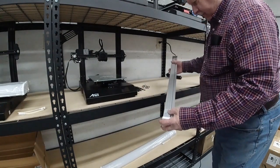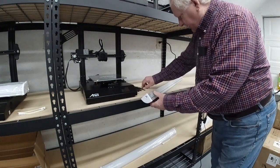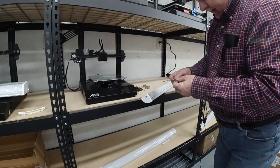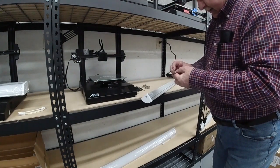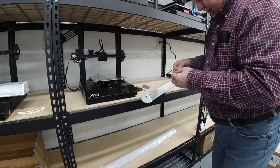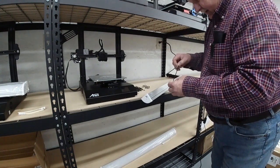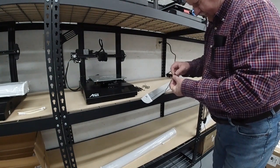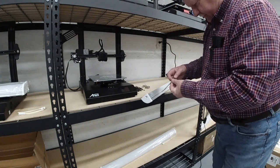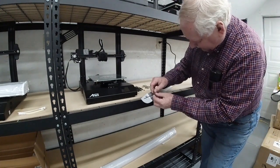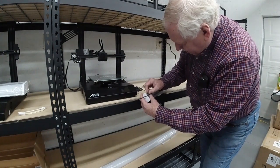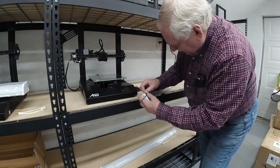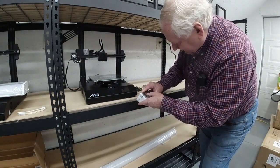Now on the back we have some slots here. What we're going to do is run this zip-tie through this slot. Then, about a quarter of an inch away from the end, we're going to lock it in.